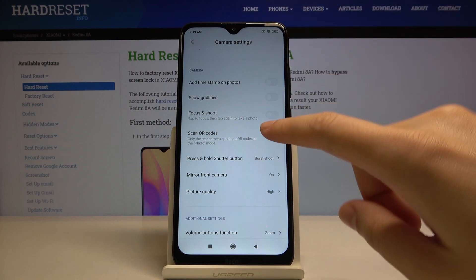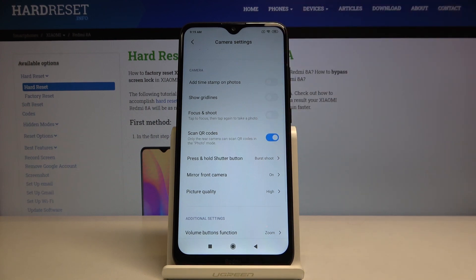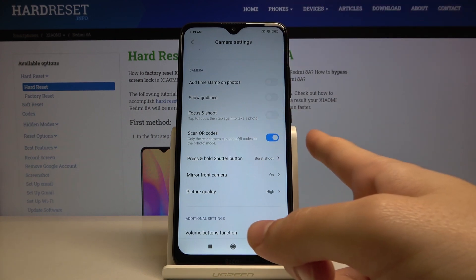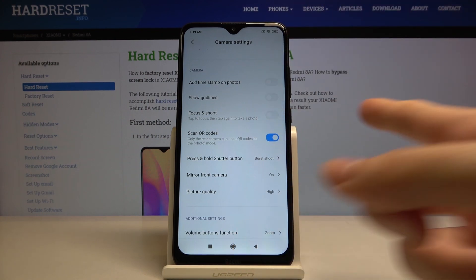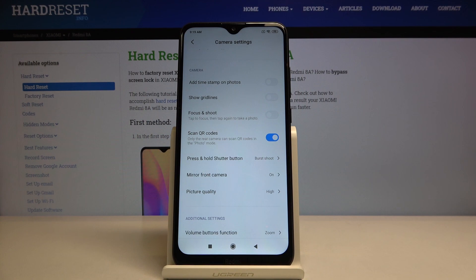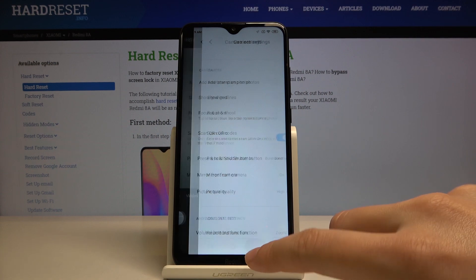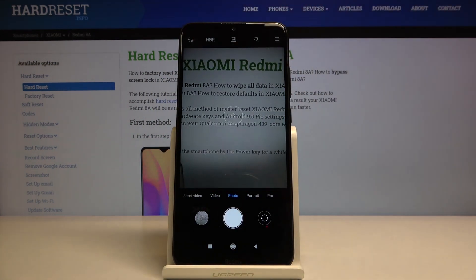This is how it works here, and of course I suggest you keep it turned on because this is the easiest way to scan QR codes on this device and you don't need any other app to do it. You can do it by just using the camera.